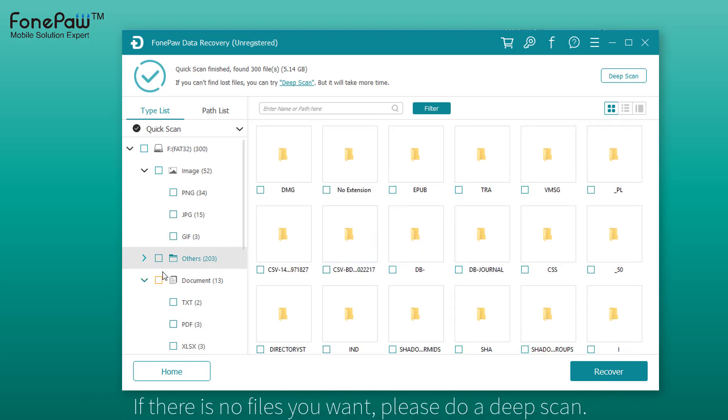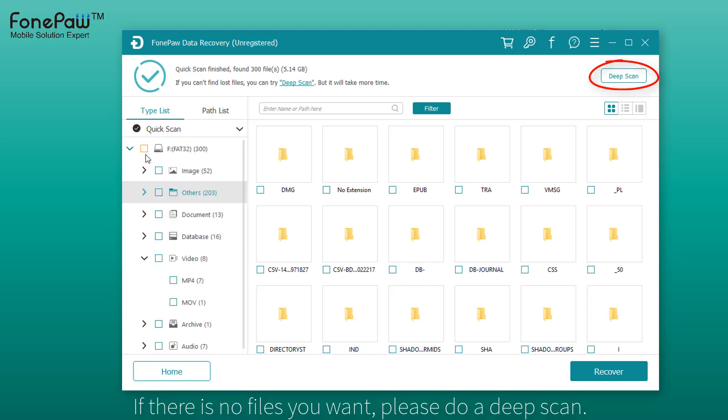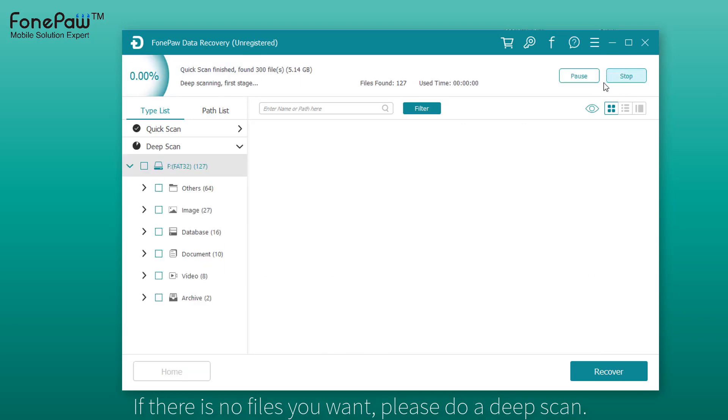If you cannot find the deleted files you want, please try the deep scan. Deep scan will take a long time, but more files will be found while scanning.